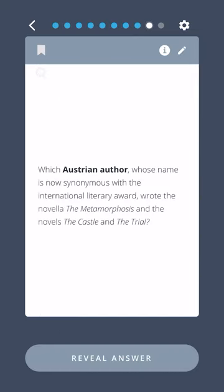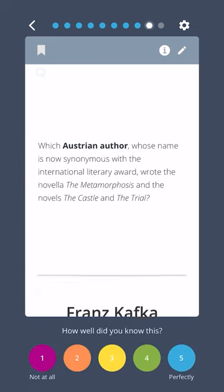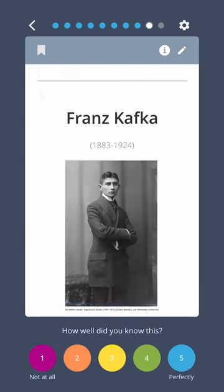Which Austrian author, whose name is now synonymous with the International Literary Award, wrote the novella The Metamorphosis and the novels The Castle and The Trial? Franz Kafka.